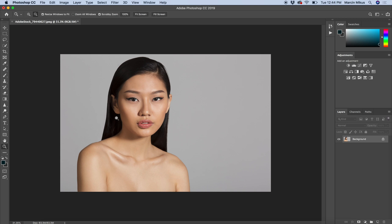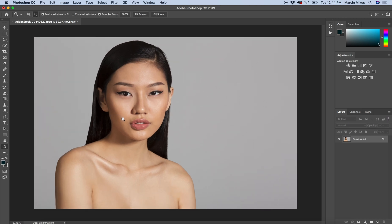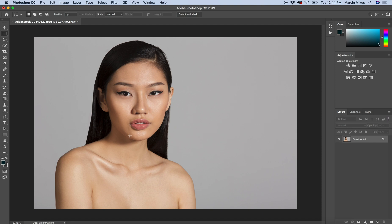No matter what we do in Photoshop, we always want to work in a non-destructive way, and this is what I'm teaching—how to do things in the right way.